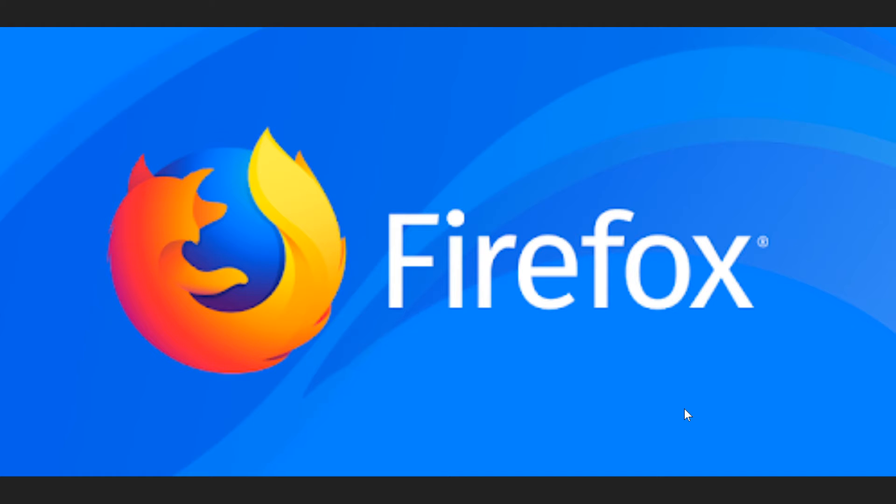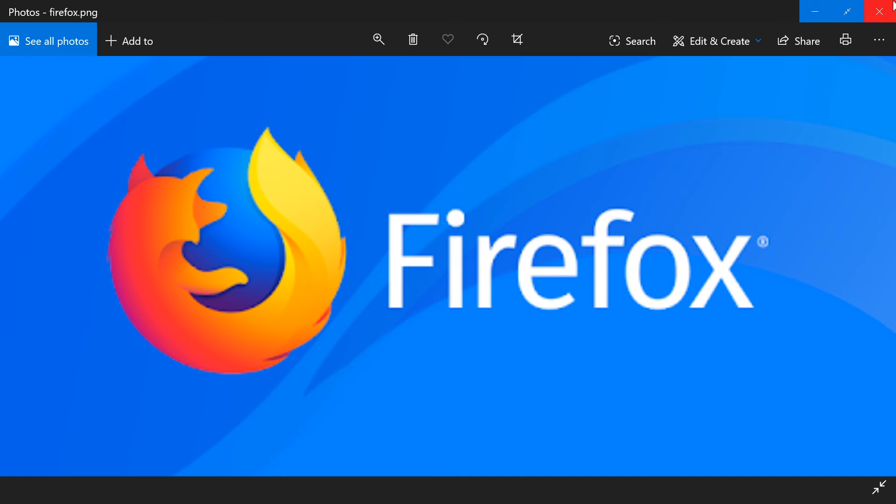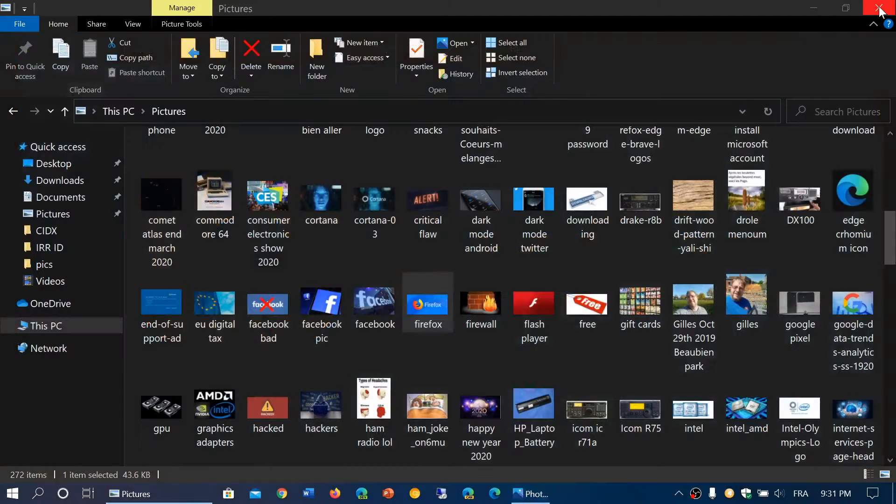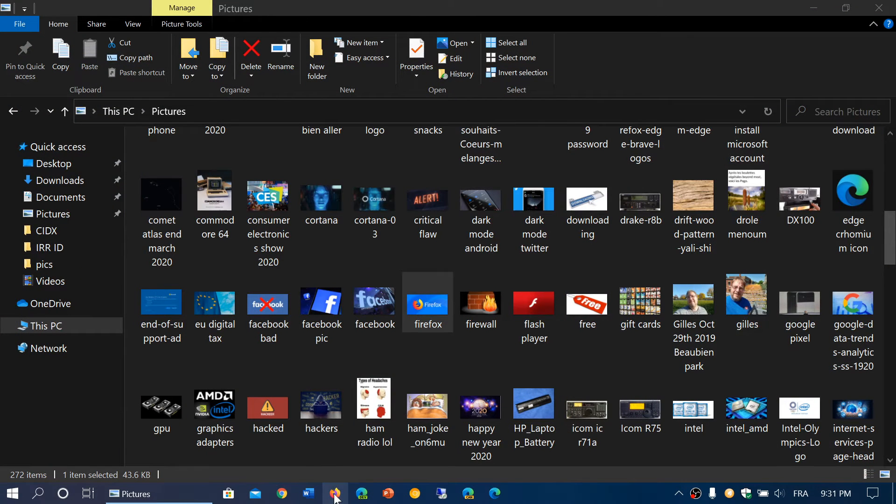So if you are using Firefox, you need to update to 74.0.1. It's very important and how do you do that? Very simple.